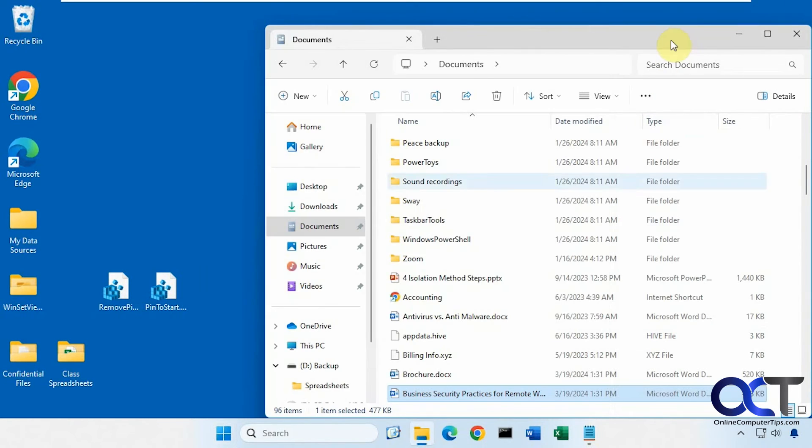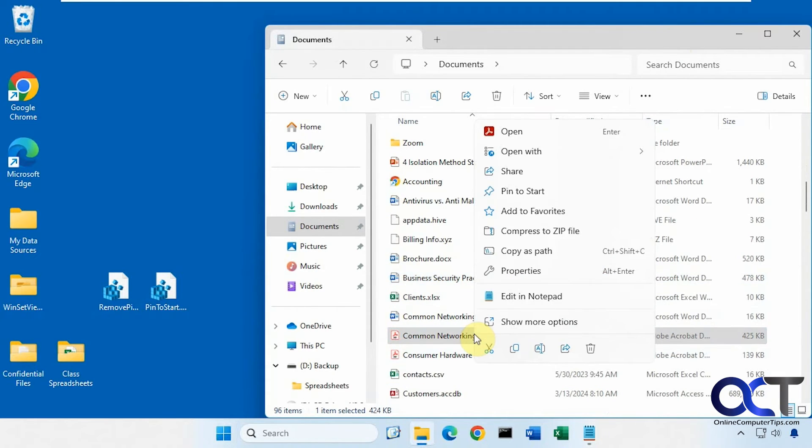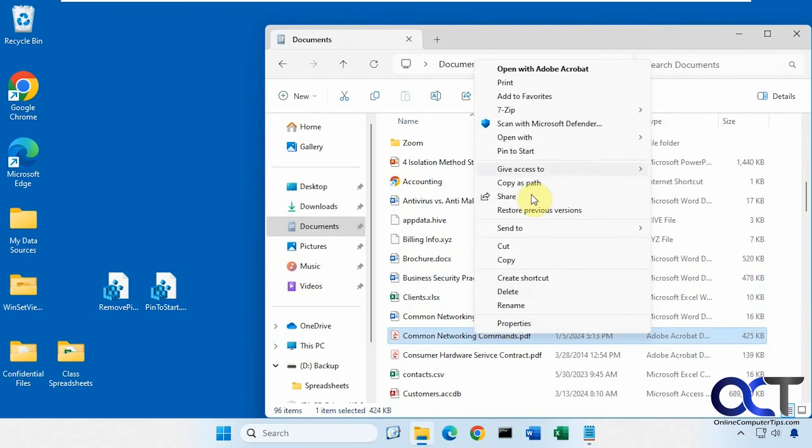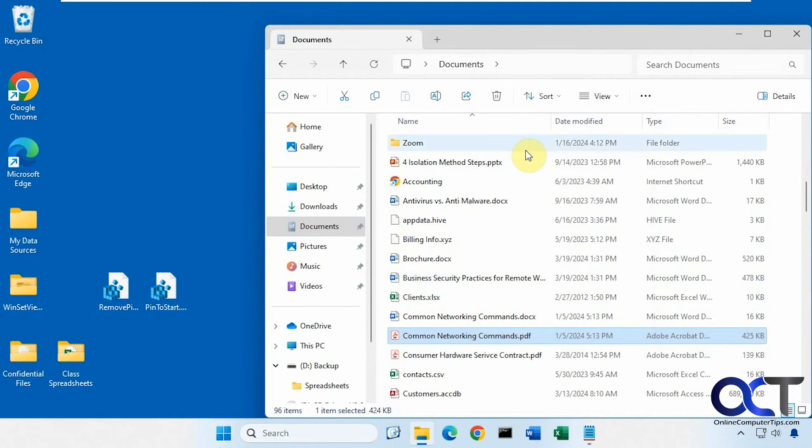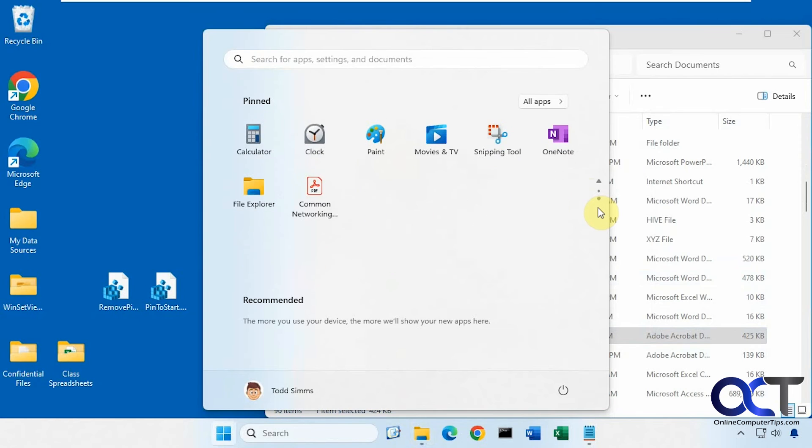All right, let's try another one here. Let's try a PDF file. And then we have that there as well.